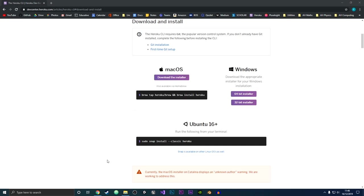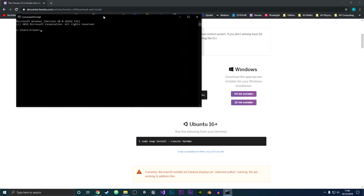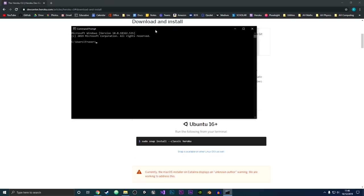Okay, so now that the Heroku CLI has finished installing, we're just going to test that it has actually properly installed by opening up a command prompt. Then what we're going to do is type heroku and then version, and if it has installed correctly it should bring up the current version of Heroku.